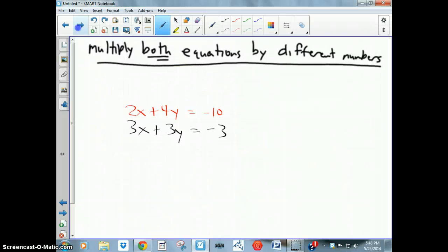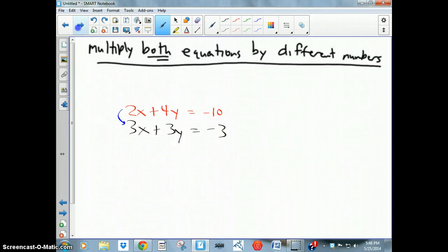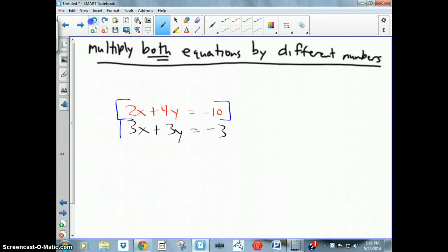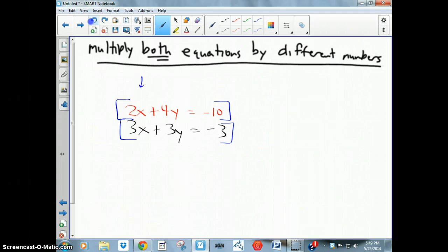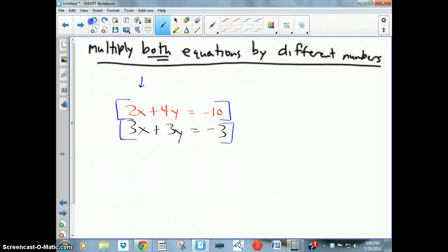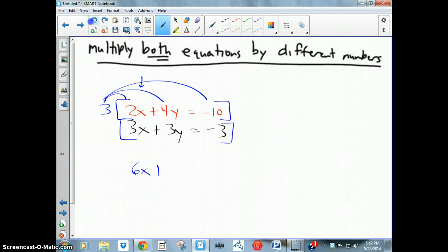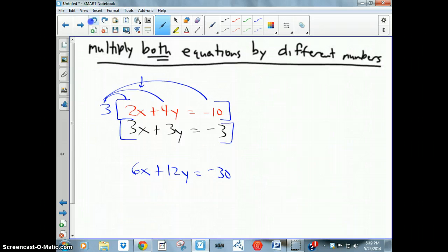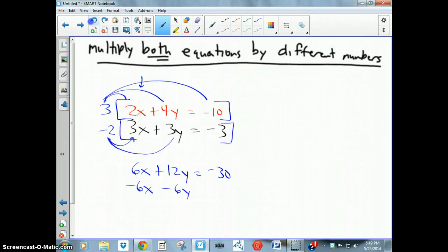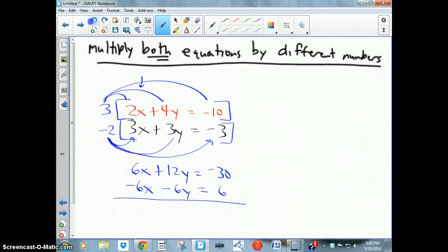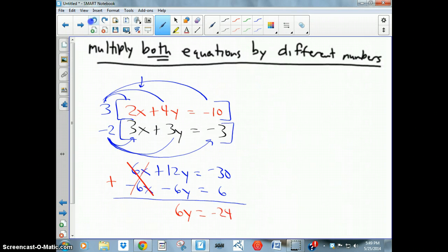Does 2 go into 3? No. Does 3 go into 4? No. So I'll need to multiply both equations. I want the x coefficients to become 6 and −6. I multiply the top equation by 3: 3 × 2x = 6x, 3 × 4y = 12y, 3 × −10 = −30, giving 6x + 12y = −30. Then I multiply the bottom equation by −2: −2 × 3x = −6x, −2 × 3y = −6y, −2 × −3 = +6, giving −6x − 6y = 6.